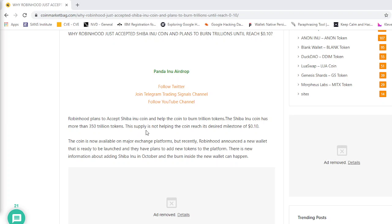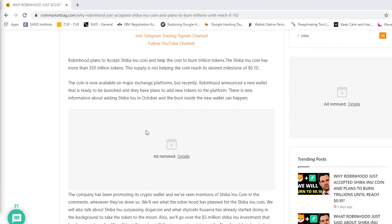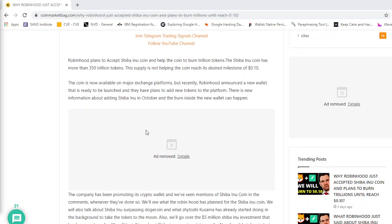The coin is now available on major exchange platforms. But recently Robinhood announced a new wallet that is ready to be launched and they have plans to add new tokens to the platform. There is new information about adding Shiba Inu in October and the burn inside the wallet can happen.